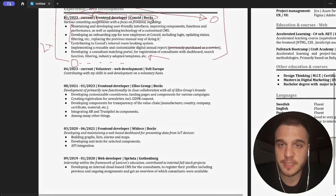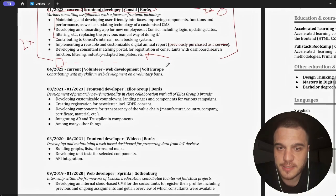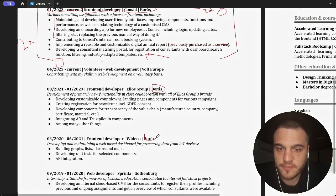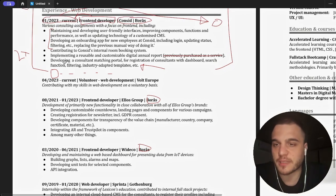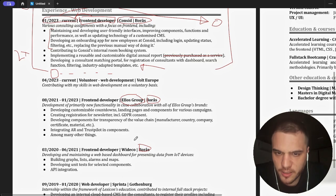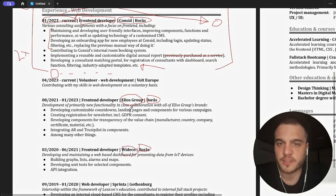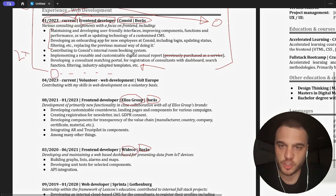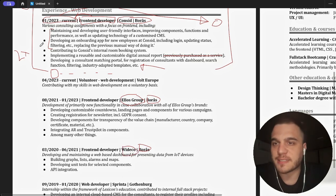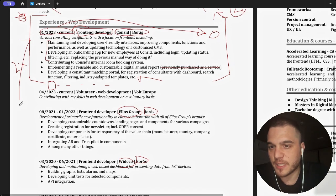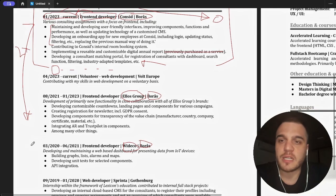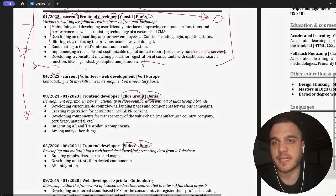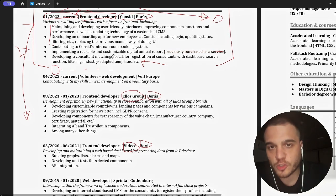Developing a consultant matching portal for registration of consultants. This feels like a project that you've done when you were on the bench and this is not good. Now I see that this Borås company, it's the same as here and the same as here. And if that's the case, I would not split this company. Even if the customer is different, like we have three different customers - Consid, Elos and Videco.